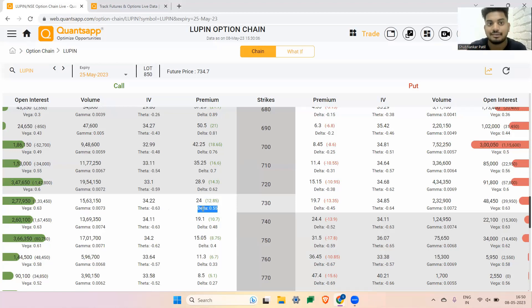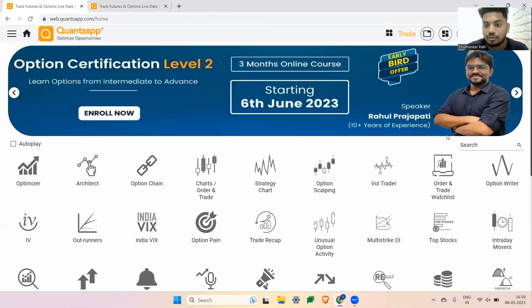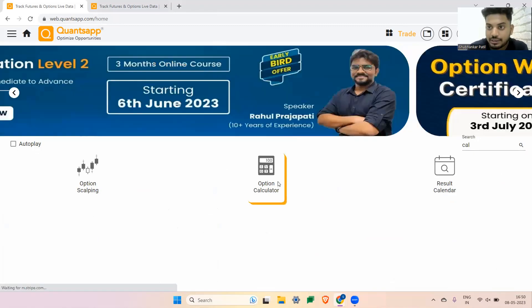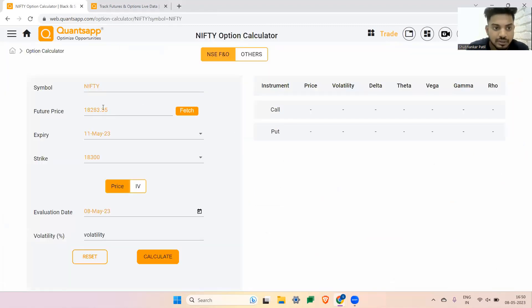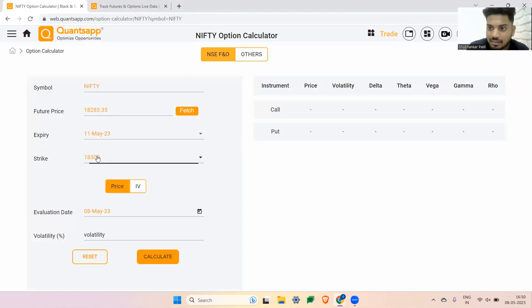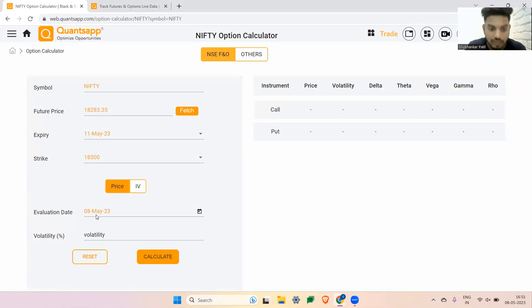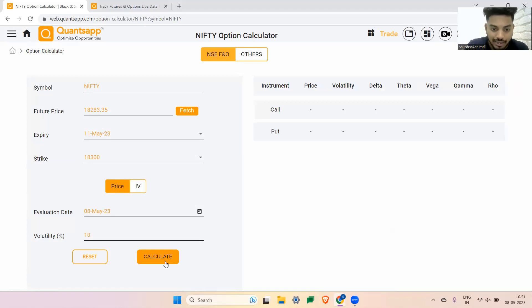Let's understand each one by one and how we can tackle all of these components. I'll navigate through the option calculator tool in the application. For Nifty, the futures price is fetched automatically, but you can change it. You can select expiry, strike price — it's self-explanatory. Then the evaluation day: for what day you want to calculate the option premium. I'm calculating for 8th of May, which is today. The calculator asks what type of volatility you want — I'll input 10% — and just hit the calculate button.